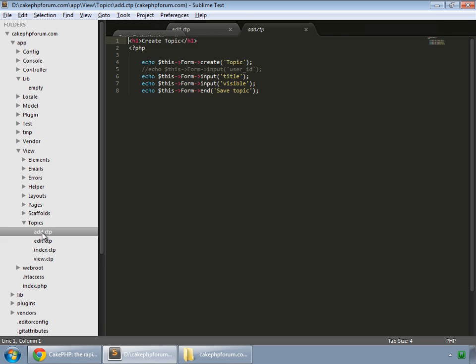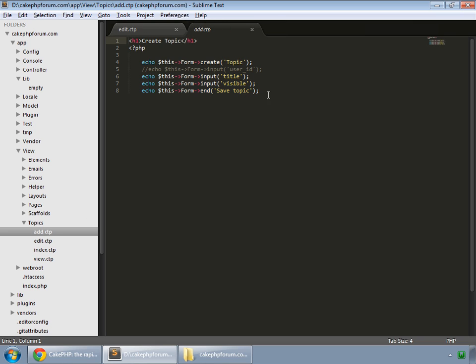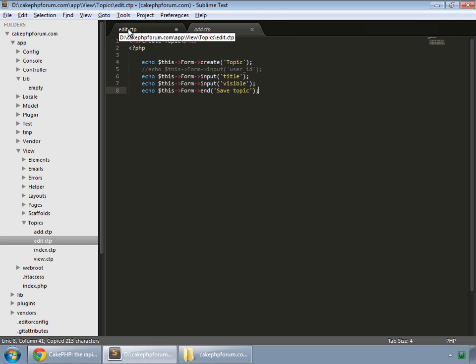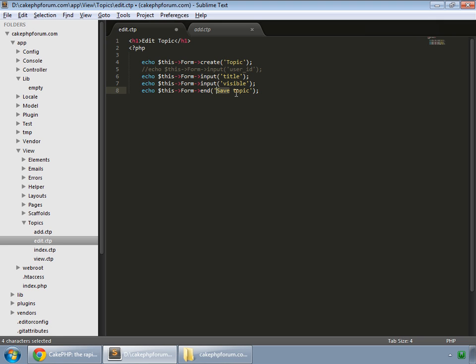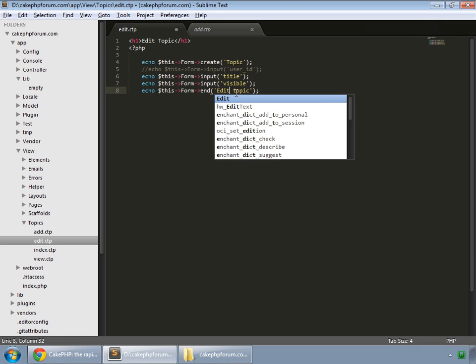Copy the form from add.ctp to edit.ctp. We only need to make a few changes. This is edit topic, and on the button we say edit topic. We save that.